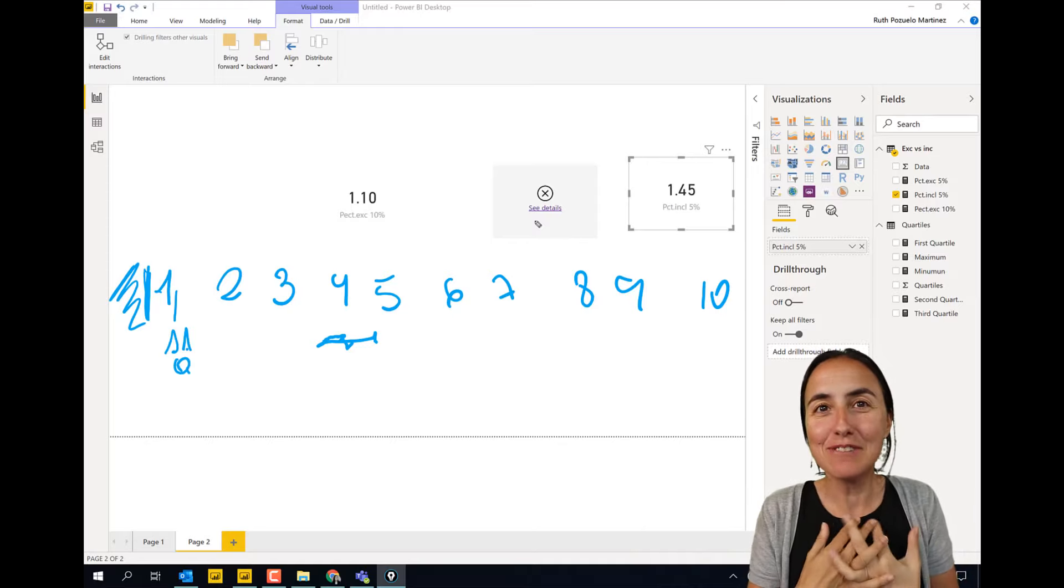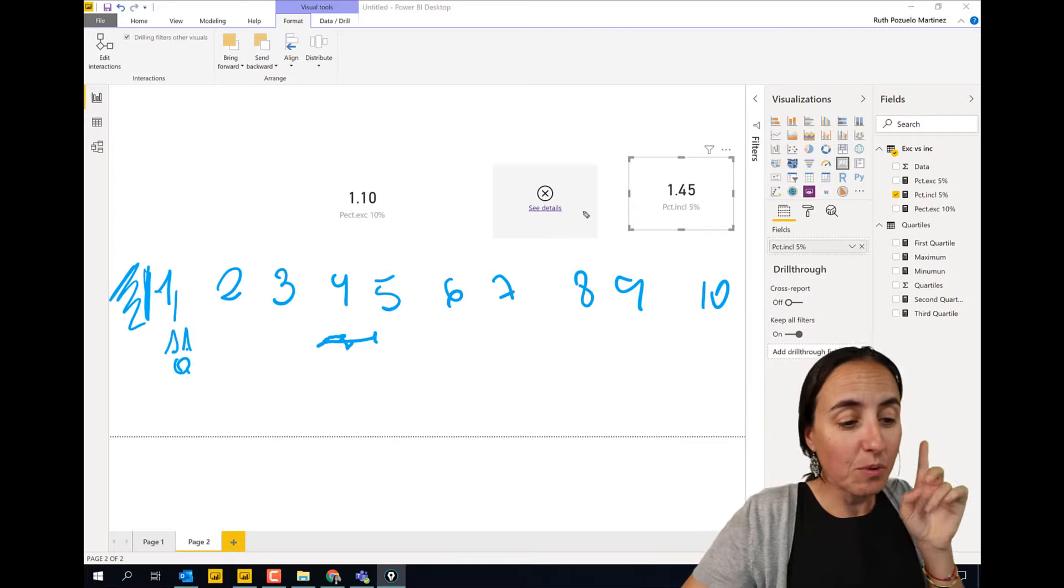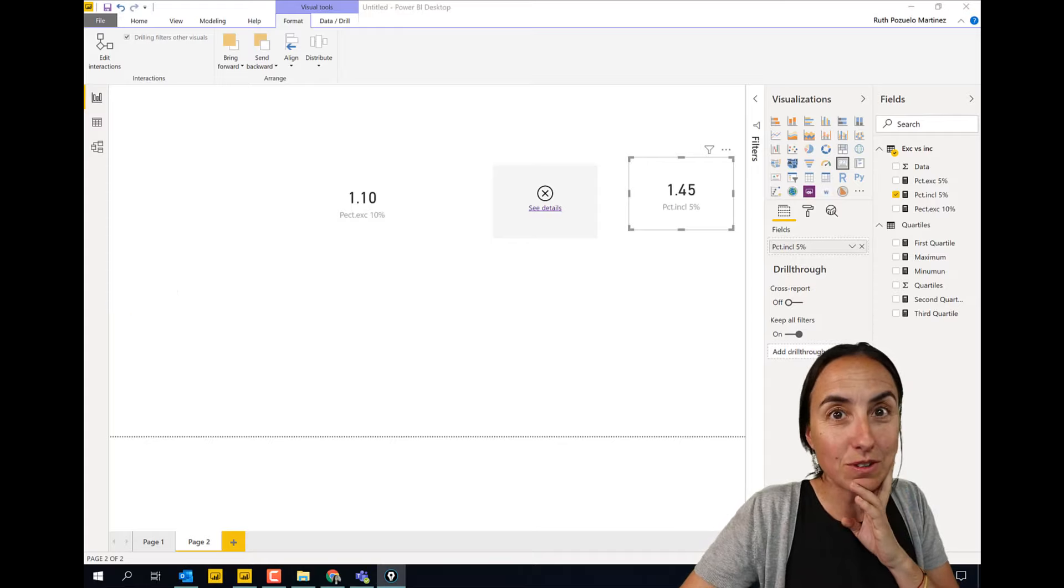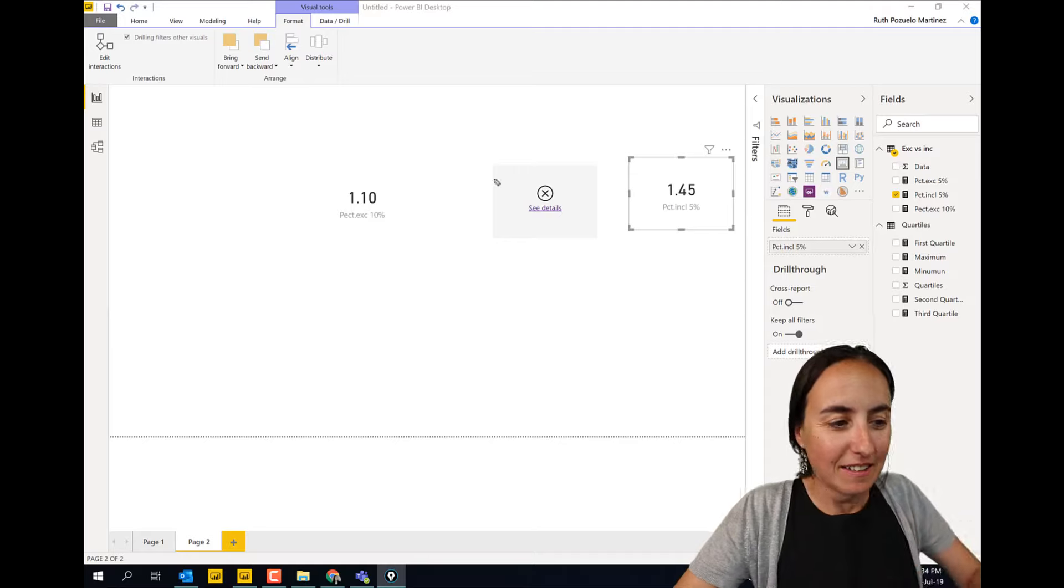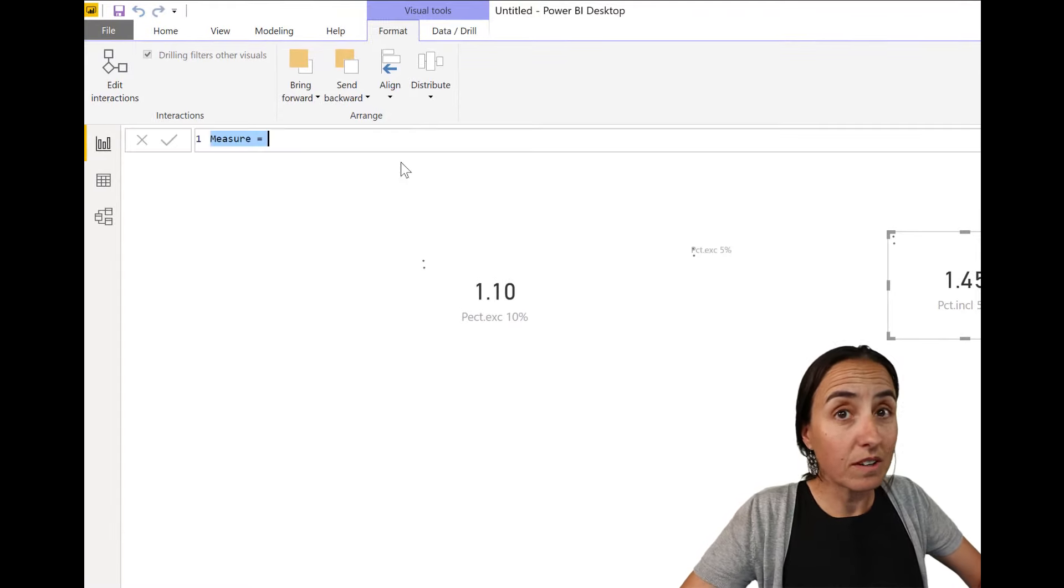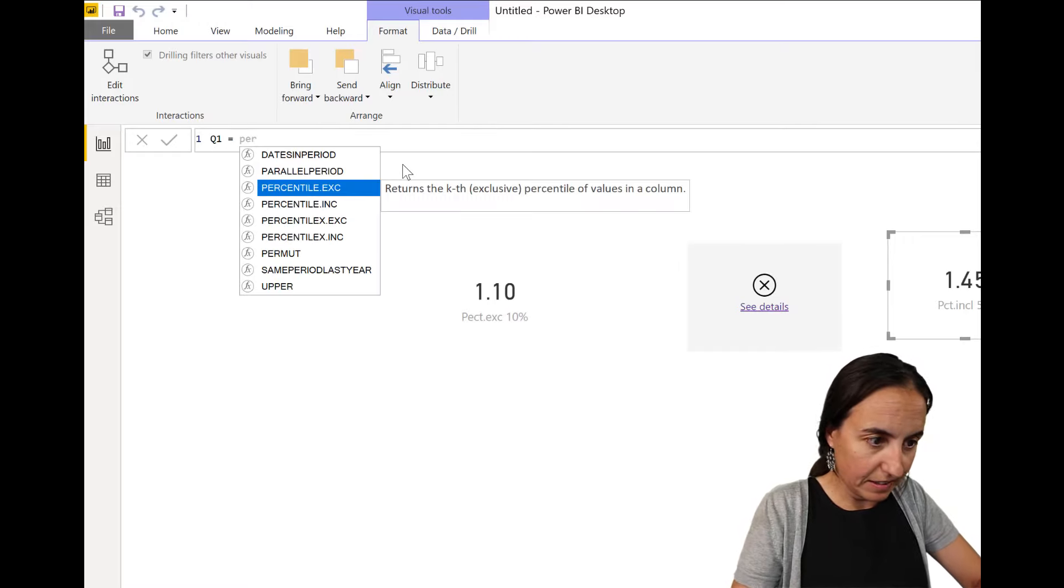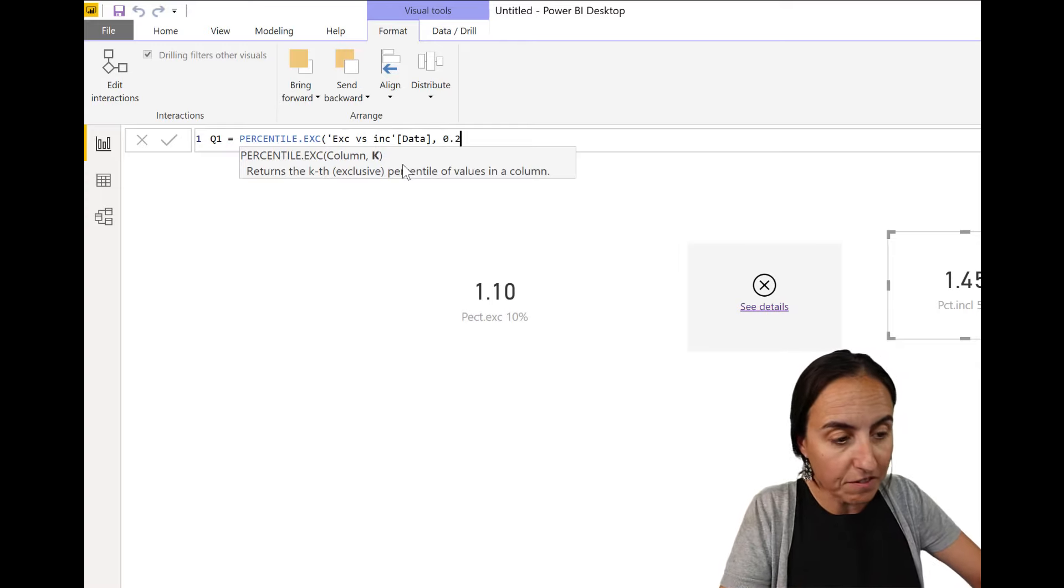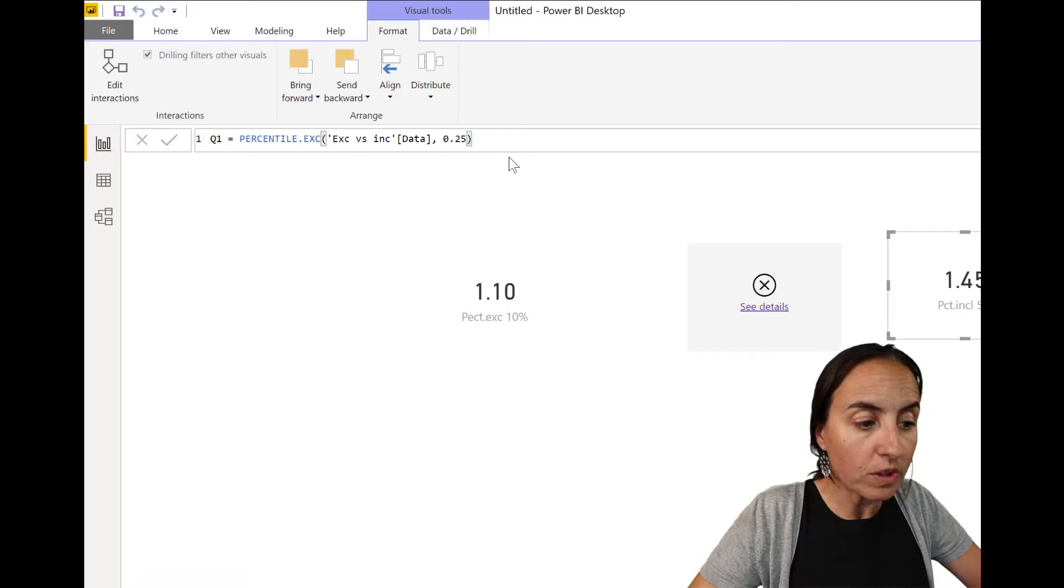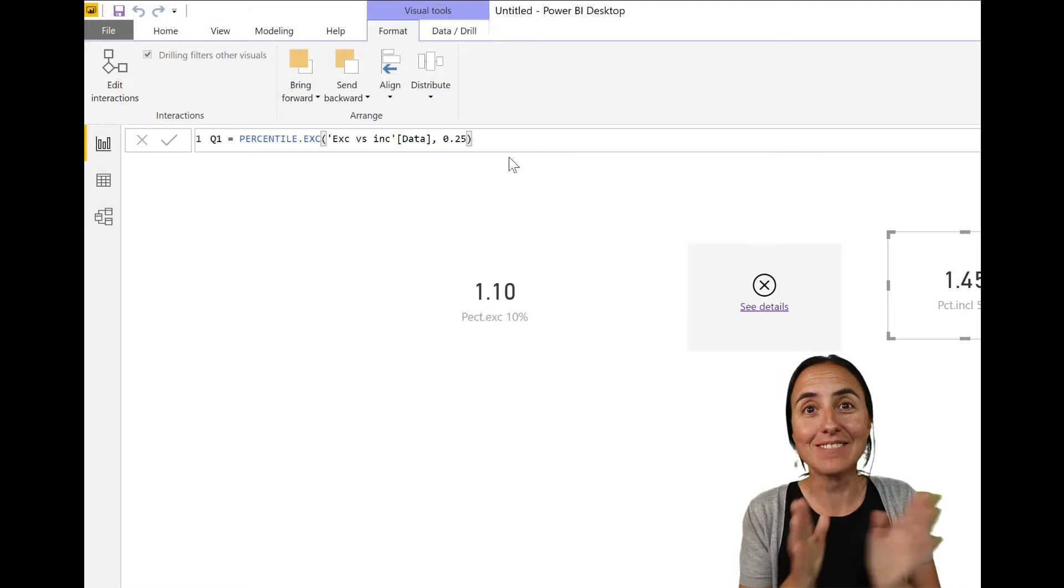So that's the difference. Now, we were going to calculate the quartiles, right? So how do you calculate quartiles? To calculate quartile one, Q1, it will be the percentile excluded. And then you put your data and then the quartile one is 0.25. Quartile two is 0.5. Quartile three is 0.75. And that's how you get everything.